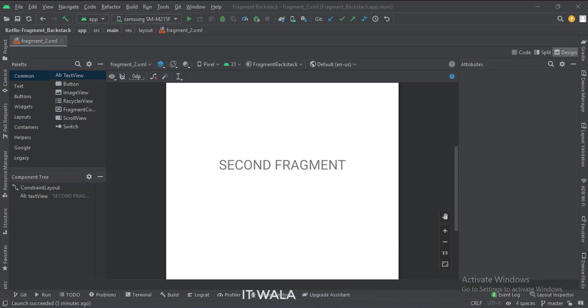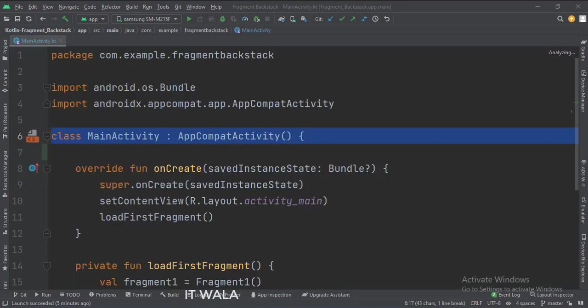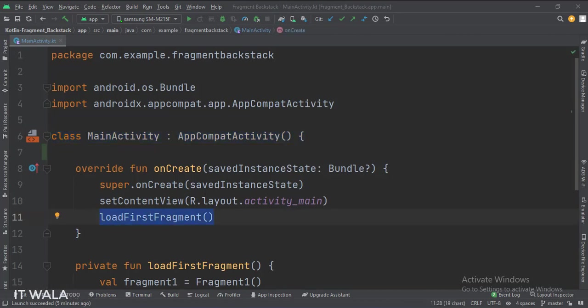Let's see the Kotlin code now. This is the main activity. In the onCreate function, we call the loadFirstFragment function.